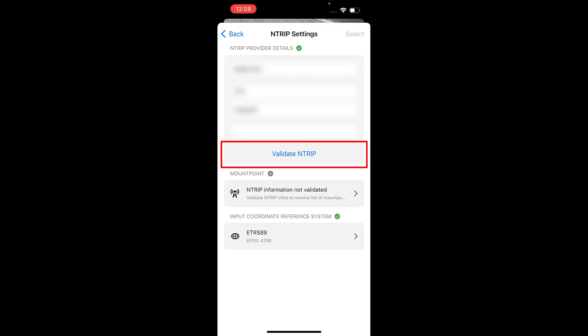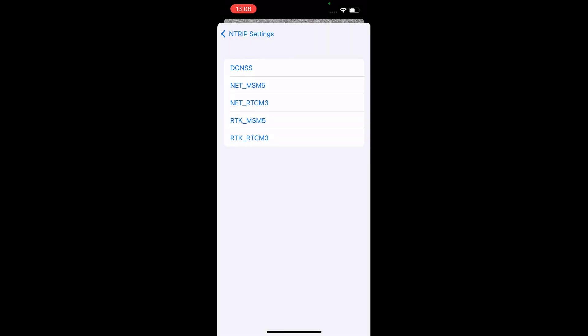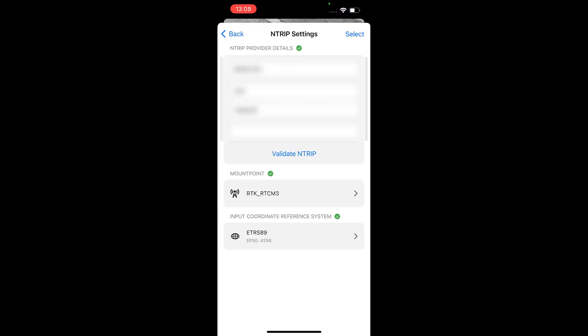Tap validate NTRIP to confirm your credentials and connect to your NTRIP provider. Once connected, you need to select the mount point from which you will receive the RTK corrections. Select the coordinate reference system used by your NTRIP provider. This is not your output coordinate reference system, the system in which you want your deliverables.